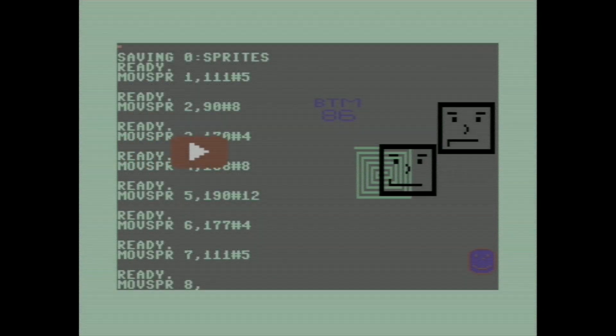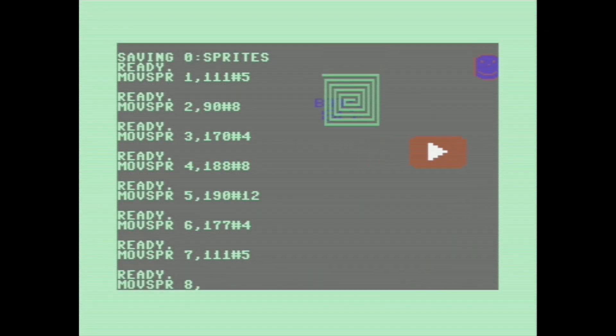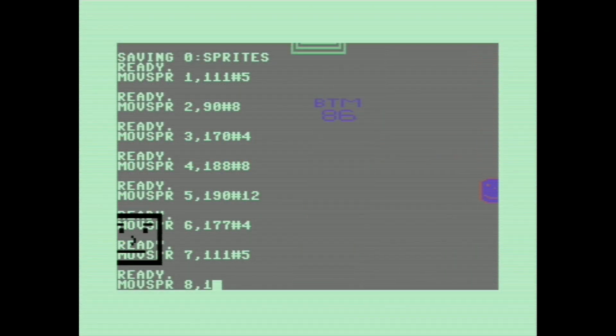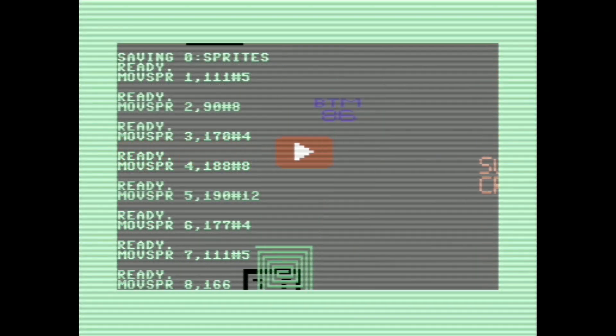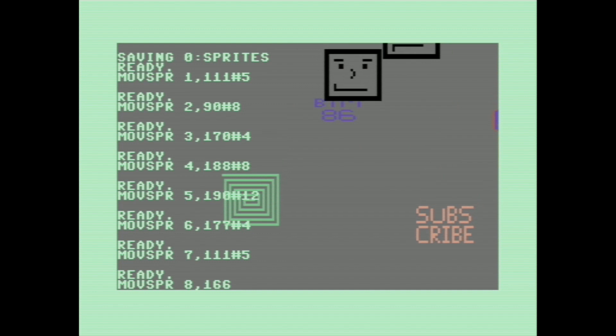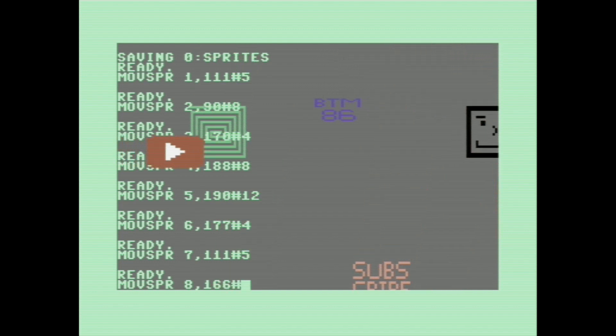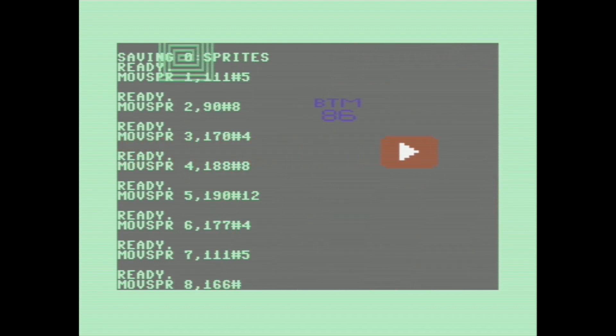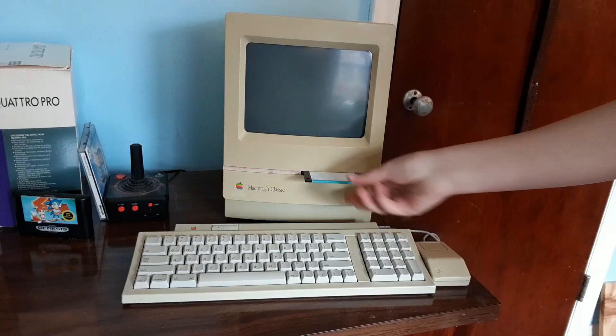In today's video I'm going to be showing you how to work with sprites on the Commodore 128 using the built-in sprite commands in BASIC. So let's get right into it.